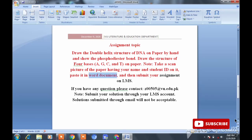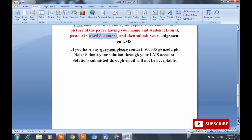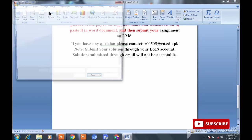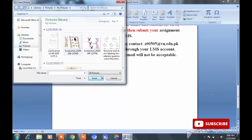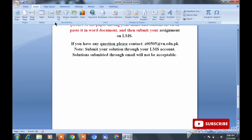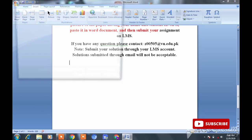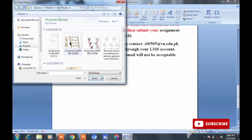چلیں اب start کرتے ہیں، میں نے یہاں پر کچھ pictures download کر کے رکھی ہیں جو آپ نے بنانی ہیں۔ آپ نے by hand اس طرح کی picture بنا کے اسے Word پر insert by option پہ جا کر insert کرنا ہے۔